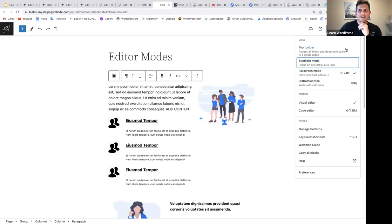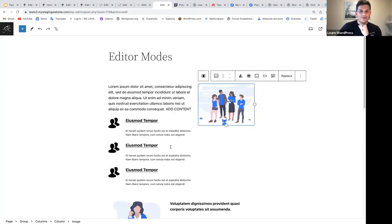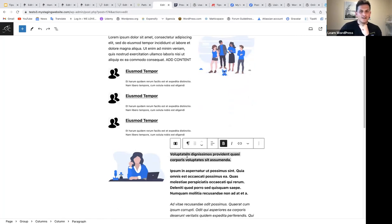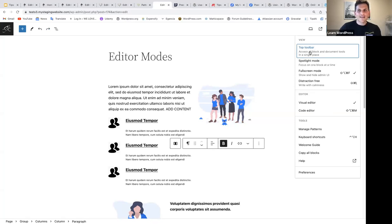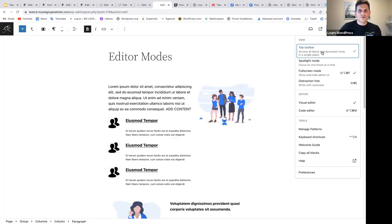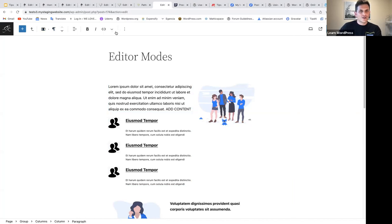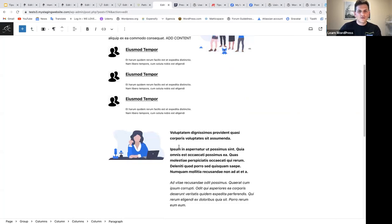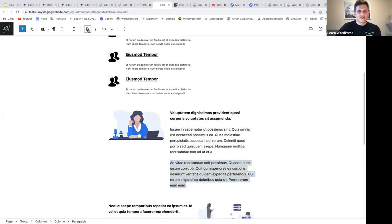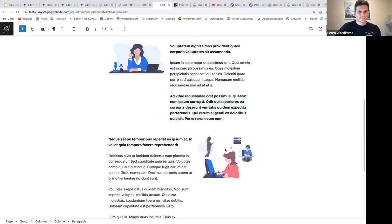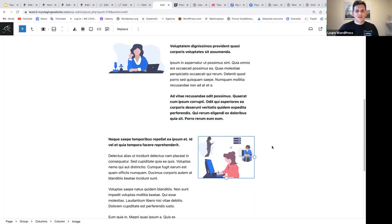Some of you may also not like the block toolbar coming up every time you click on a block. If you want the block toolbar to stick to the top, you can select top toolbar — it says 'access all block and document tools in a single place.' If I select top toolbar, the block toolbar goes to the top and won't appear when you click on a block anymore. Now if I highlight text, I'll have to go up to the top toolbar to make any changes. When you select different blocks, the block toolbar will change accordingly.